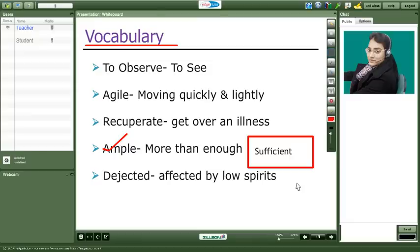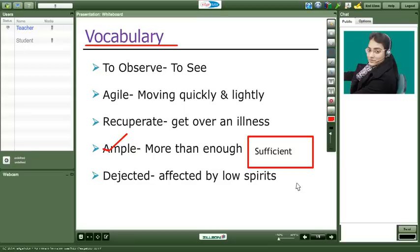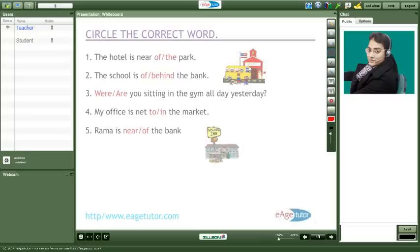Would you like to try a sentence with ample? I have ample of knowledge to share with my friends. Very good Meeta. Now here you can avoid the usage of of. I have ample knowledge to share with my friends. Okay ma'am. Okay Meeta. Now let me take you to the other slide.